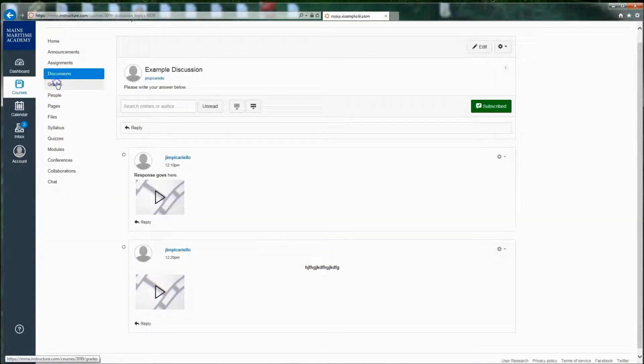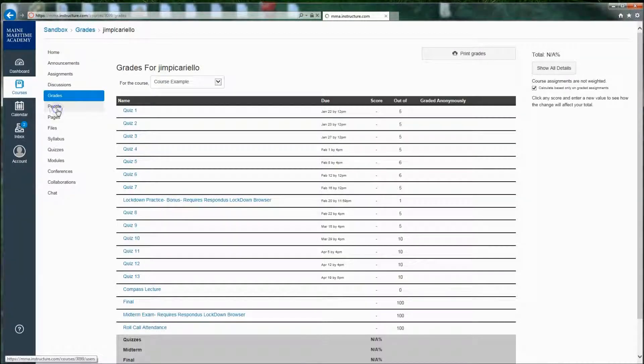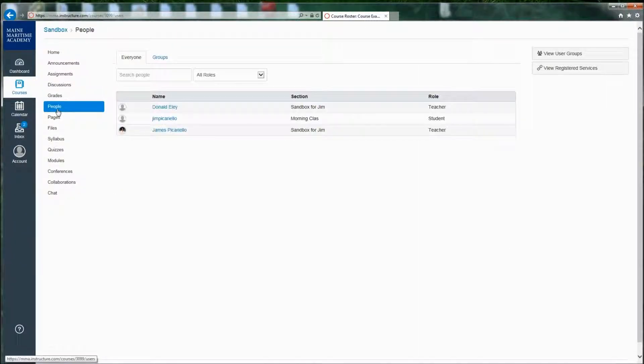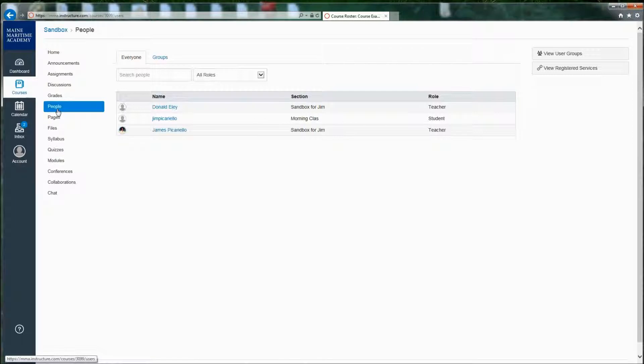Grades are where you see your grades. I can go to the people area to see who else is in my course, teachers, teachers assistants, and information about them.